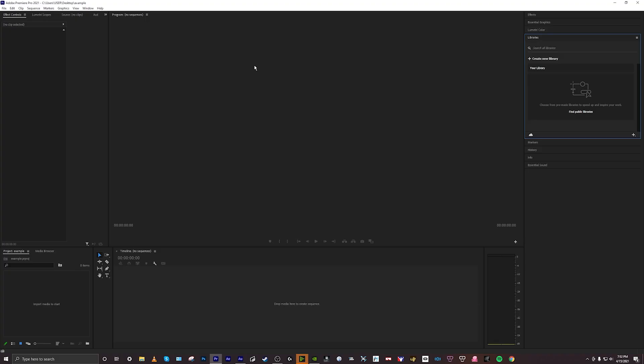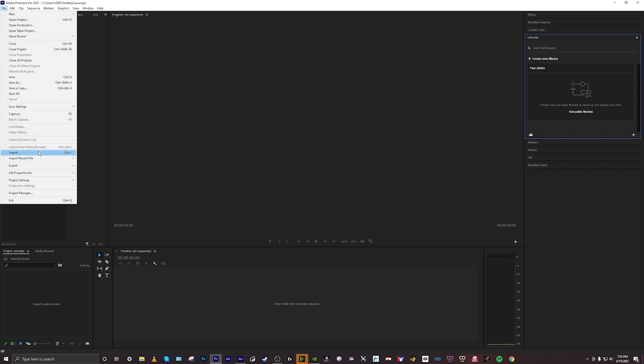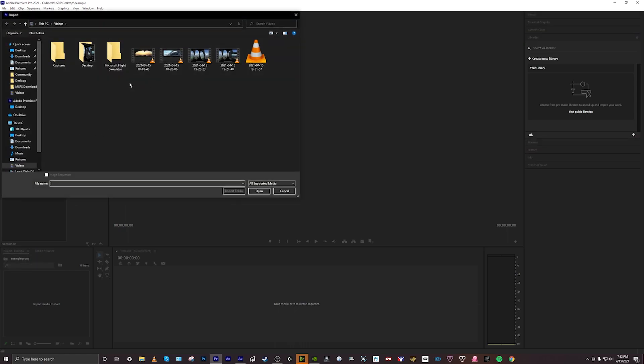Step 3 is post-production. I personally like to use Adobe Premiere Pro just because I'm used to it — I was using a Mac for a long time so I was using Final Cut Pro, but I wanted to make the jump across. Whatever software you use is up to you; any software that can edit video is fine.